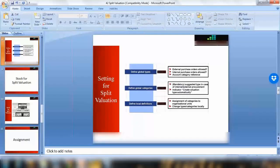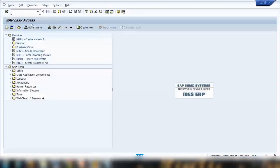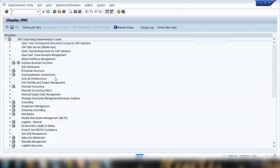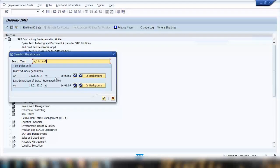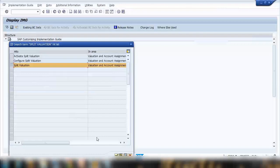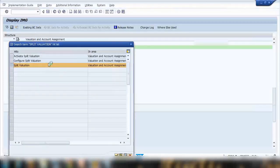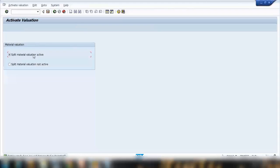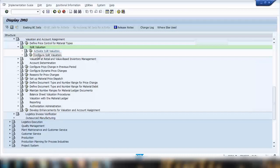Let's start some customizing. Go to SPRO, then SAP Reference IMG, and use Control+F to directly jump to Split Valuation, press Enter, select it and click OK. Opening Split Valuation, the first step is to activate it. In your SAP system you need to activate the Split Valuation. If you execute that, you can see the radio button to activate or deactivate this functionality — here it's activated. Then the main customizing step is to configure Split Valuation.